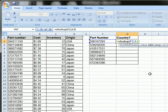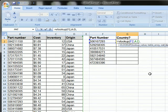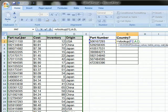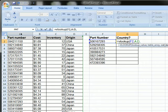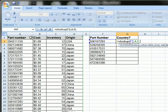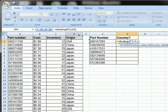So then the next part of the formula I'm going to do another comma and it says the column index number that you want to return. So A is column 1 in this range of data that we selected. B is column 2, C is column 3, and D is column 4.